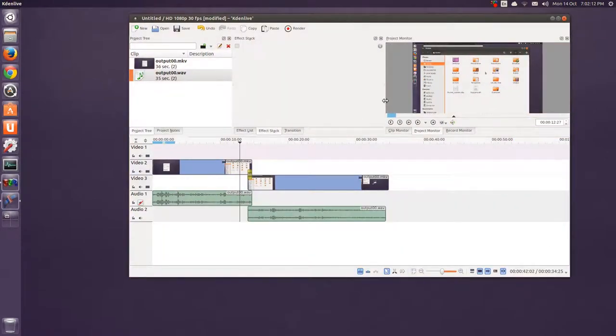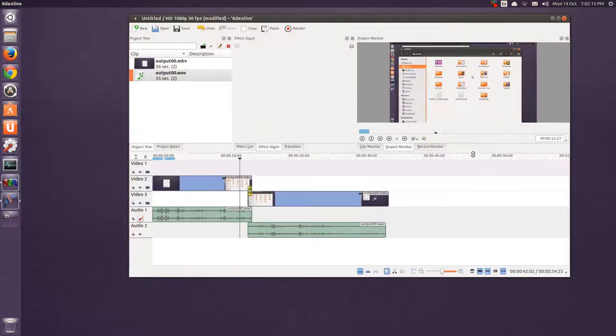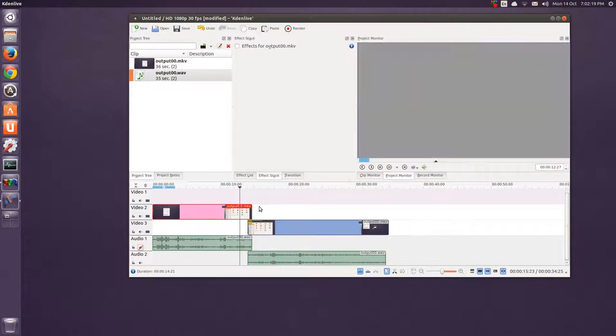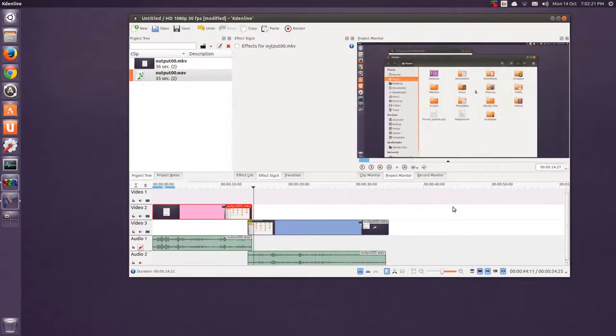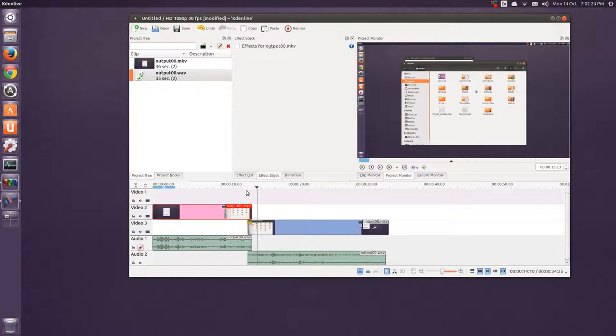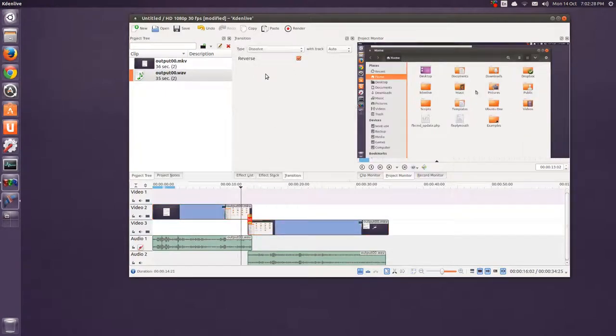And, you can also go full screen, but it's kind of buggy. Okay, so, I'll just resize this enough, and just hit the space bar to play. There we go. That was a very, very quick transition, but you could see it, though. And, it's dissolved, as it's called here, in the effects.